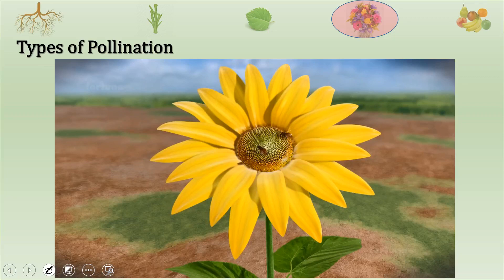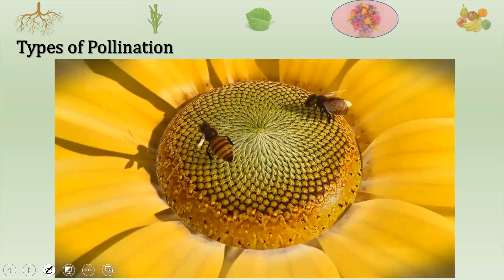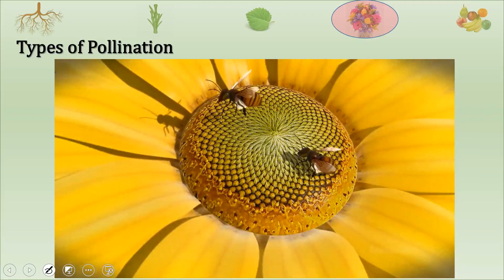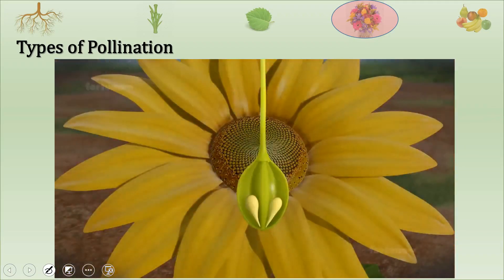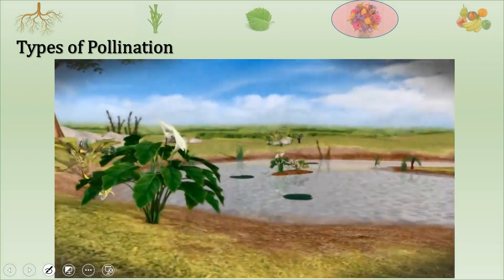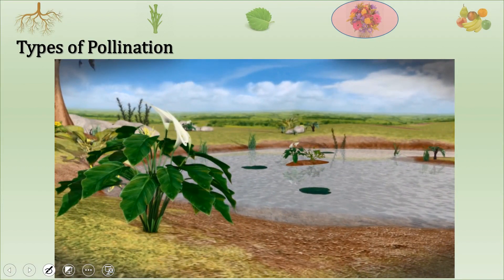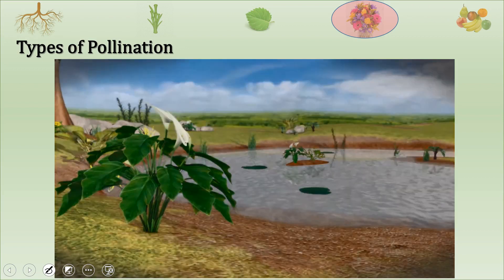When a bee lands on a sunflower to gather nectar, its legs will be dusted with pollen grains. As the bee travels to another flower, it will leave behind some pollen, which will be collected by the stigma. Eventually, the male pollen will unite with the female ovule during fertilization and the ovule will become the seed. Besides insects, wind, water, and other animals such as bats also help in cross-pollination.